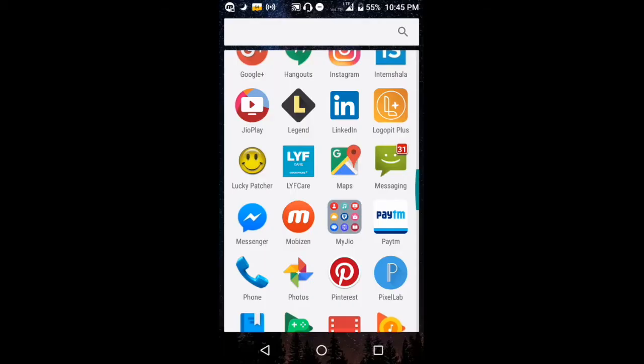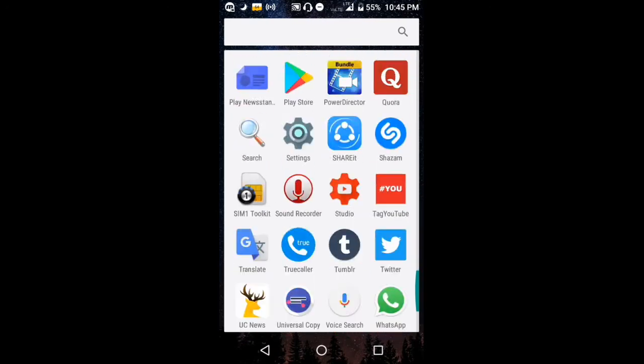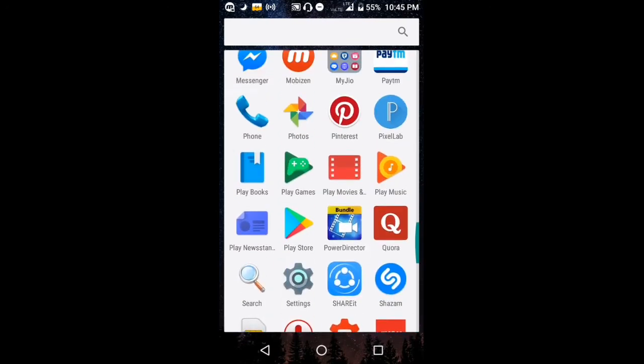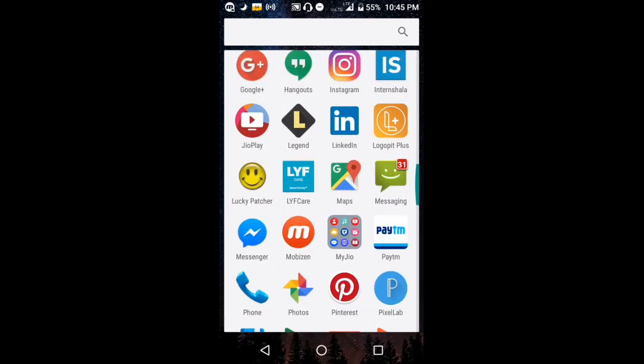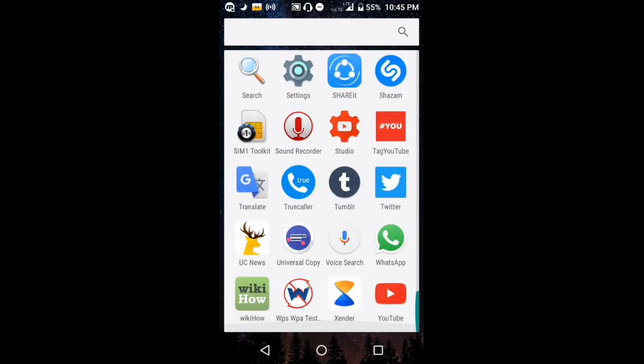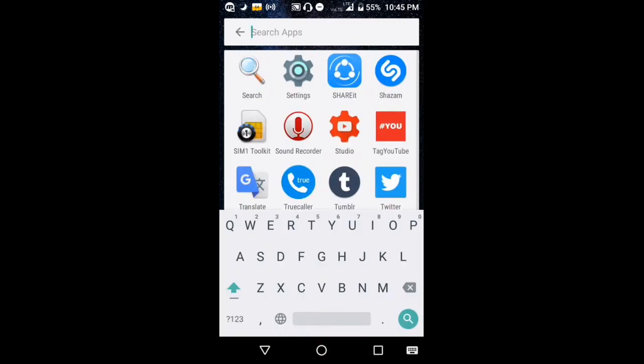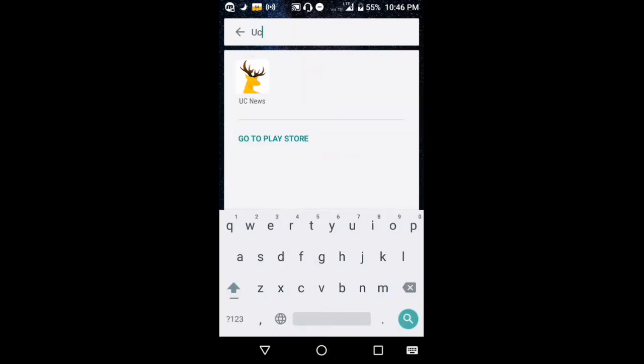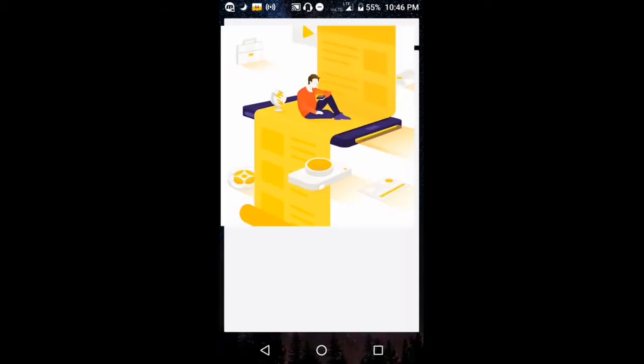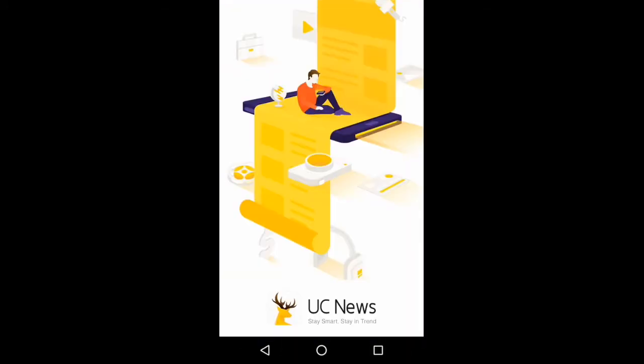Hello everybody, welcome to App Inspects. Today we are going to see the application called UC News. UC News, here it is. So let's tap on UC News.